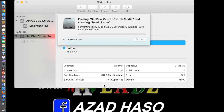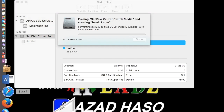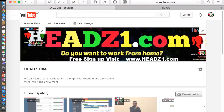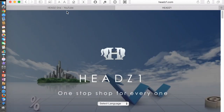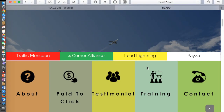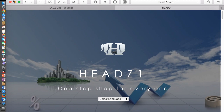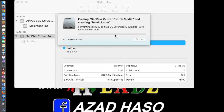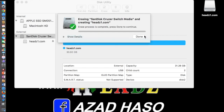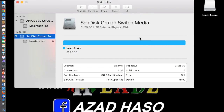In the meantime, you could subscribe to my channel or visit my website heads1.com to find the latest videos and the best ways to make money. It's almost done — just click this and it's finished.